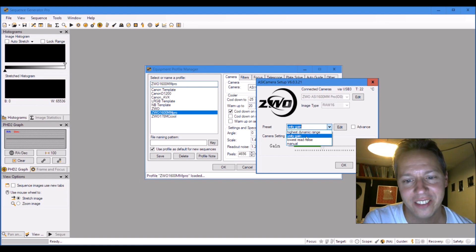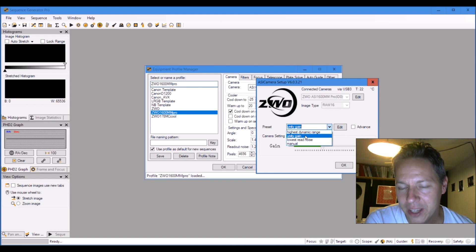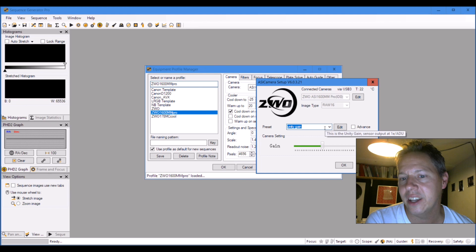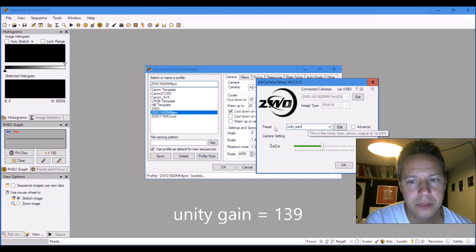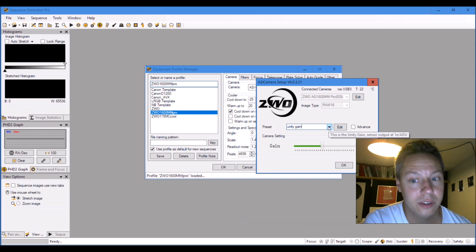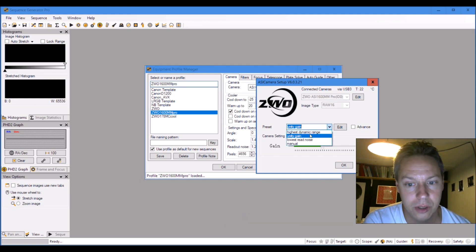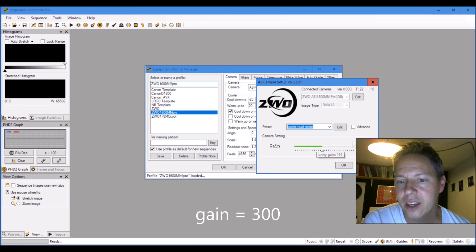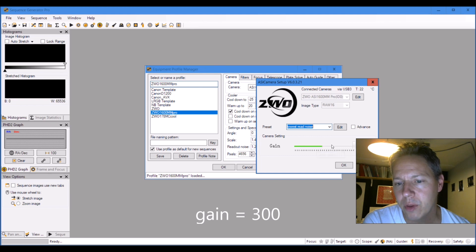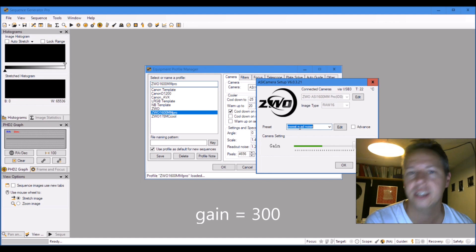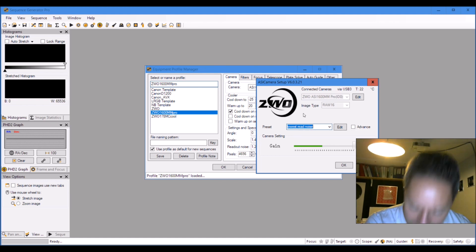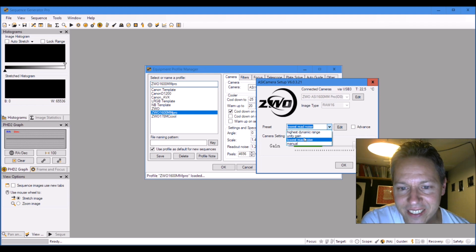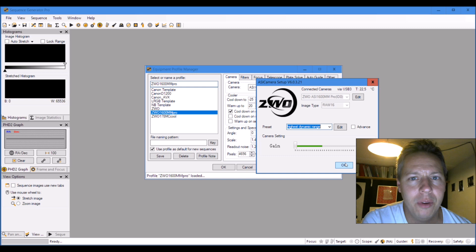Unity gain - I heard that a lot of people use unity gain as a preset, so I will use that at first. It's set at gain 139. You also have lowest read noise where the gain is all the way up to 300, but I think with brighter objects you might blow out the core of a galaxy or the core of a globular cluster.